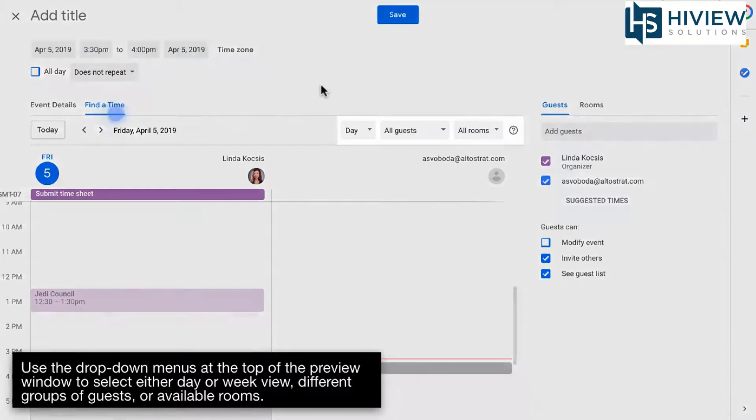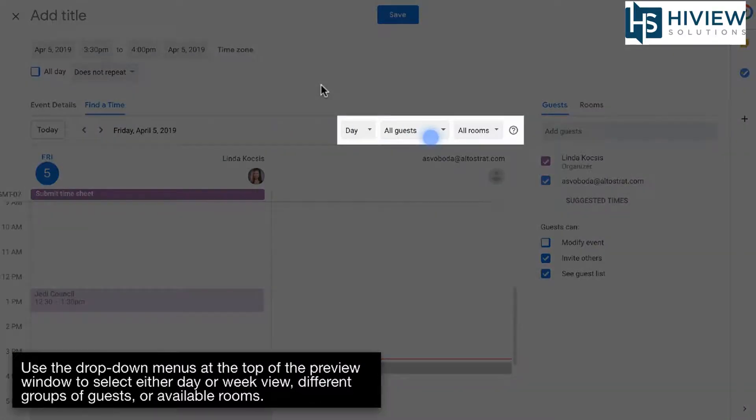Use the drop-down menus at the top of the preview window to select either day or week view, different groups of guests, or available rooms.